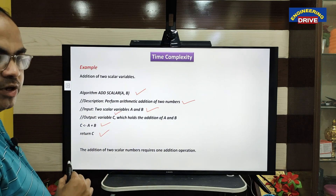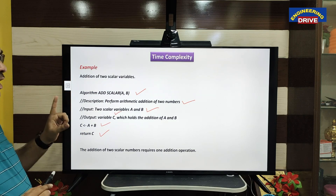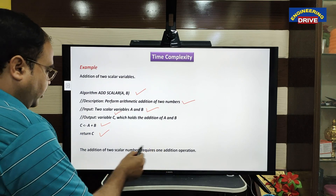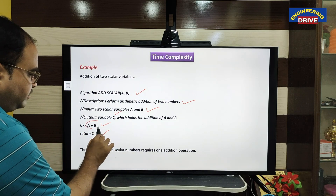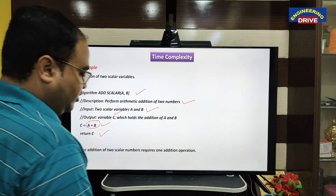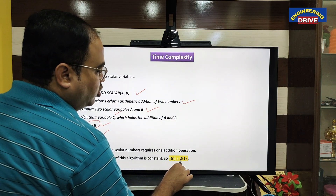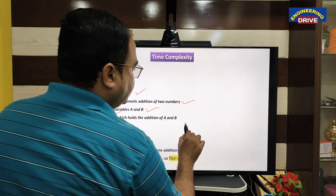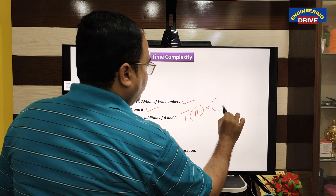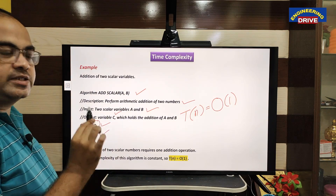When we see this algorithm, we are using only one addition operation — A plus B is the sum. We are doing the addition only one time, not multiple times. Because of this, the time complexity of this algorithm is T(n) = O(1). This is constant — this is the time complexity of this algorithm.